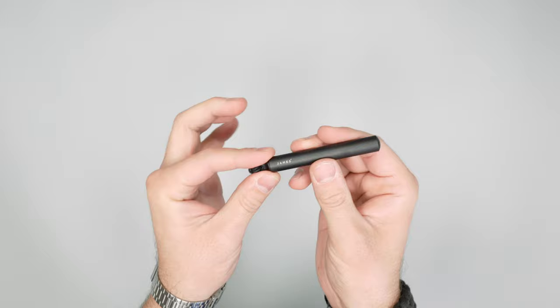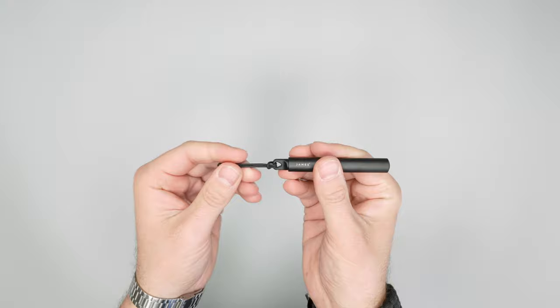So overall, this pen feels really great in the hand and we like that it's compact. Just not a ton going on here, nice and simple.